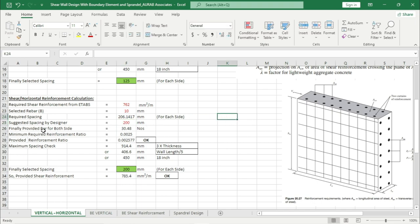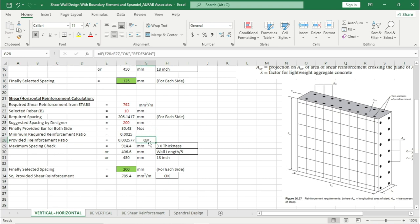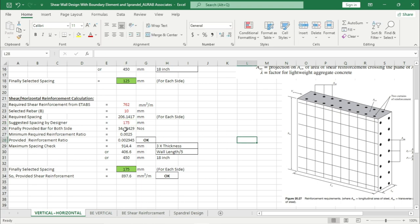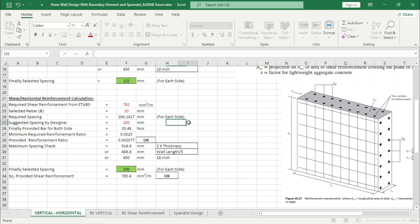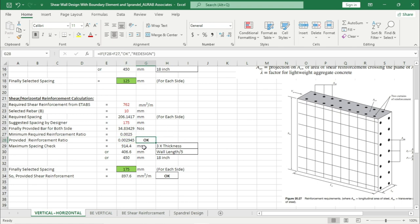Finally, the provided bar for both sides is 30 nos. For the shear reinforcement, the minimum required reinforcement ratio as per code is 0.0025. We have provided 0.002577, which is very near to 0.0025. I can also use 175 mm — this is fine if we use 200 mm, but we will go for a safer design, so I am selecting 175 mm. As a result, the provided reinforcement ratio is 0.0029, and this portion is showing OK.